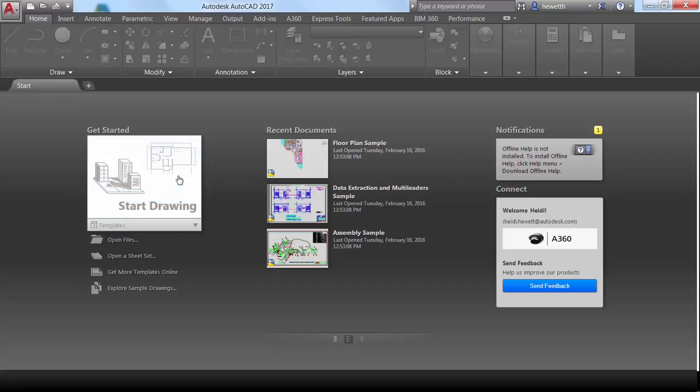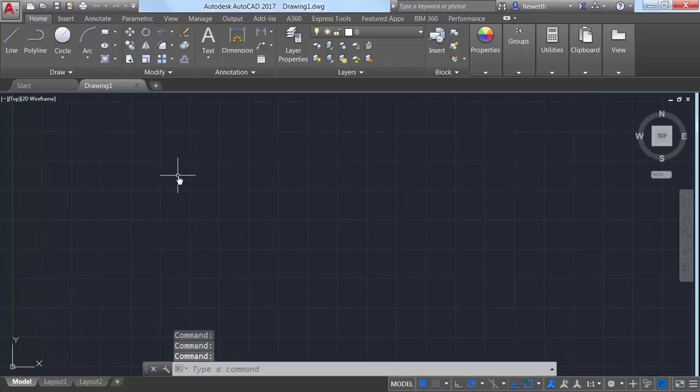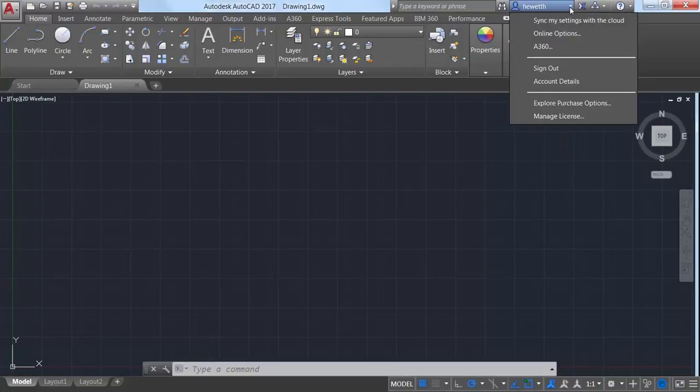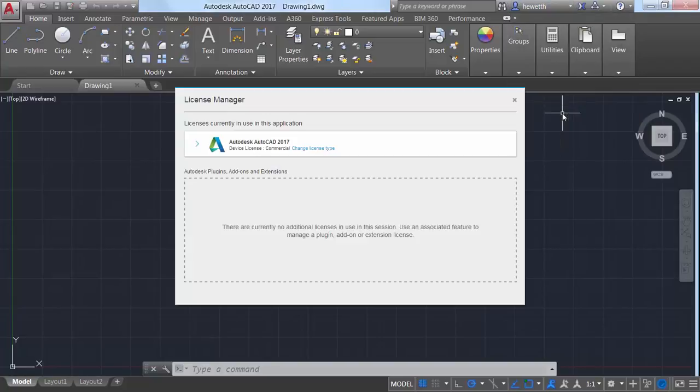An option in the Info Center menu provides access to the License Manager, where you can view information about the software license as well as installed plugins, add-ons, and extensions.